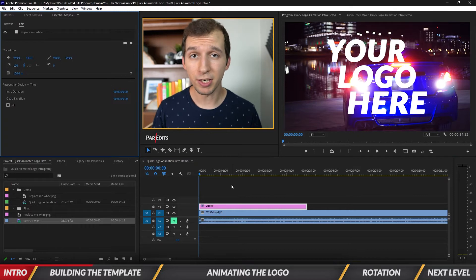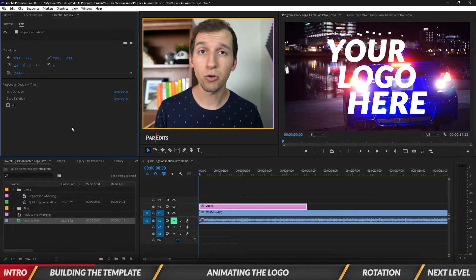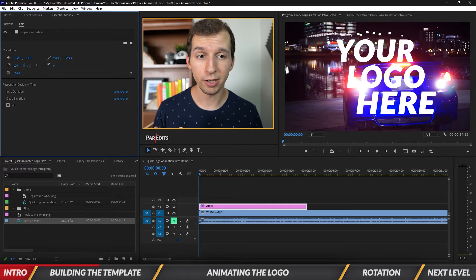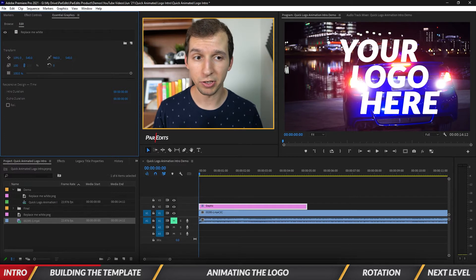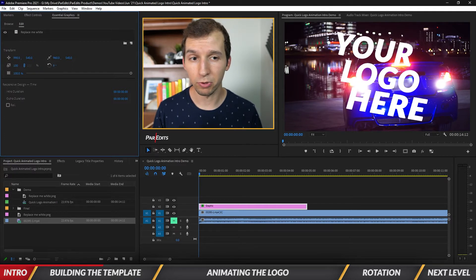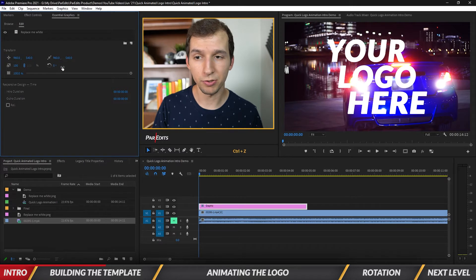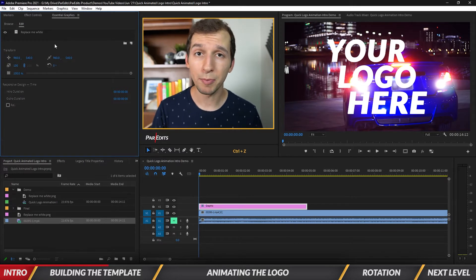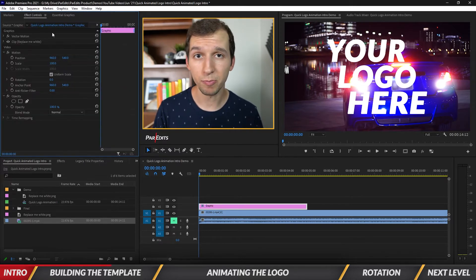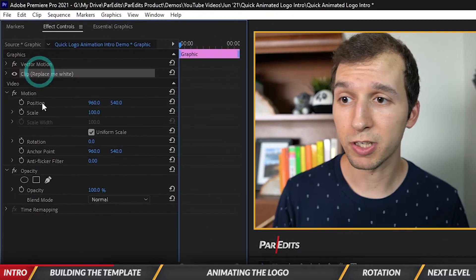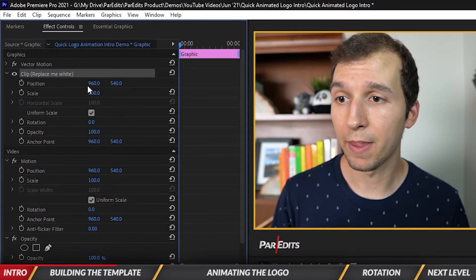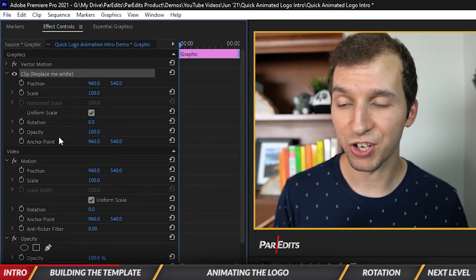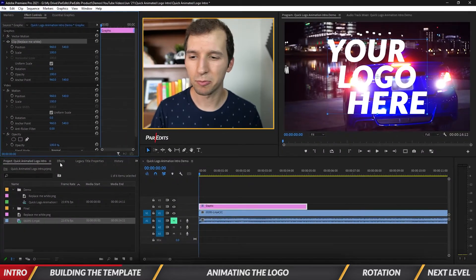Once you put that image inside of the essential graphics panel, it now shows you that you can change the parameters in here, the transform, rotation. You can also manipulate those under the Effect Controls panel. Under Effect Controls, you can see the position, scale, and rotation.